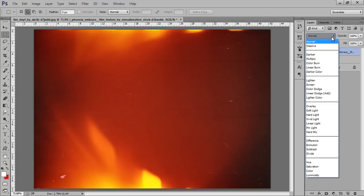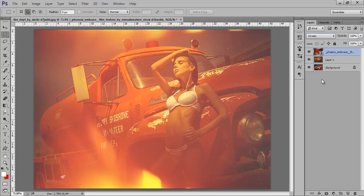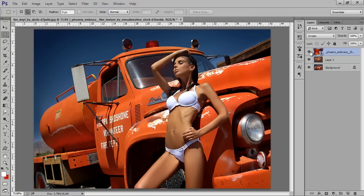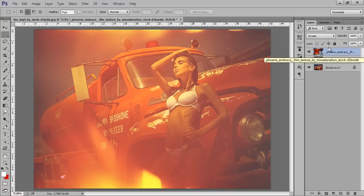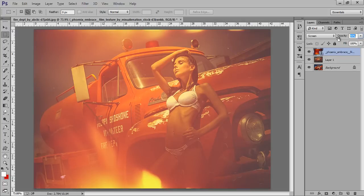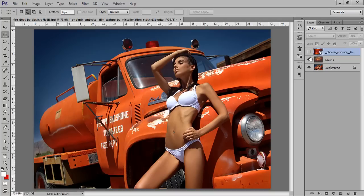Now I will set its blend mode to screen. Now you can see the effect. This is before and this is after. Just with a few settings of Camera Raw and using of this light leak. And you can even reduce the opacity. So this is before and this is after.